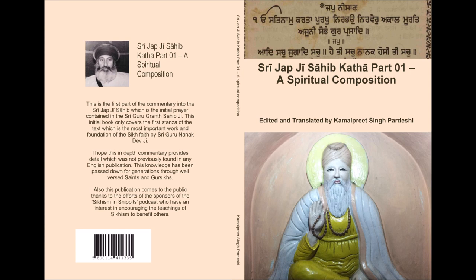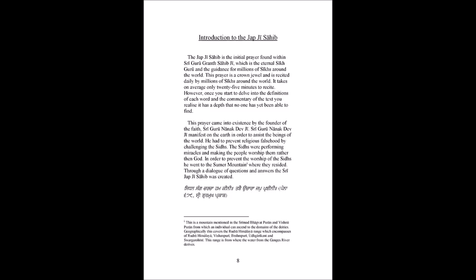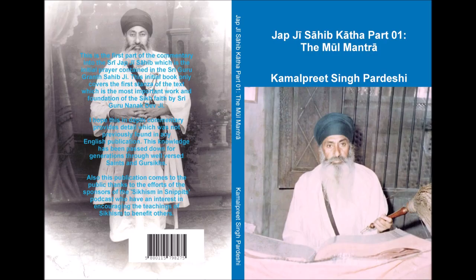Sri Guru Angad Dev Ji asked Sri Guru Nanak Dev Ji this question and he sang the Sri Japji Sahib from his mouth and stated, with the Siddhas I held a dialogue and because of this the Sri Japji Sahib was uttered.